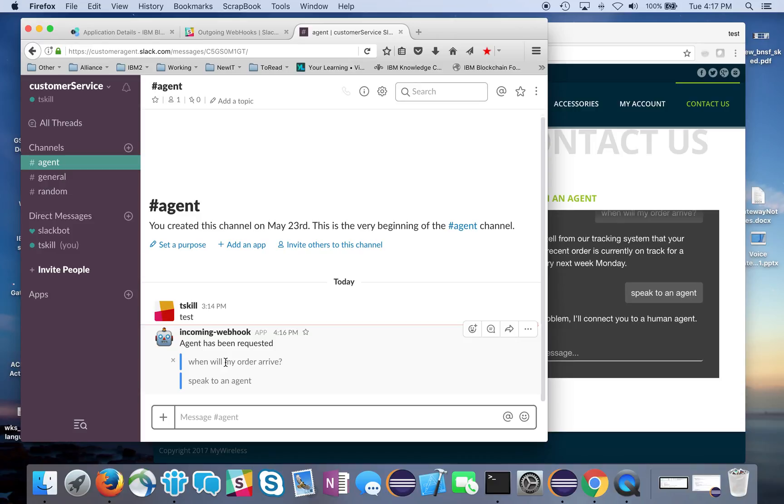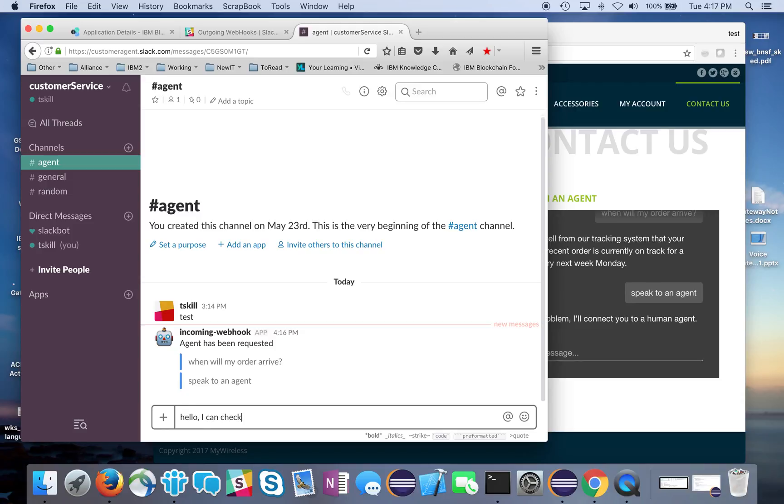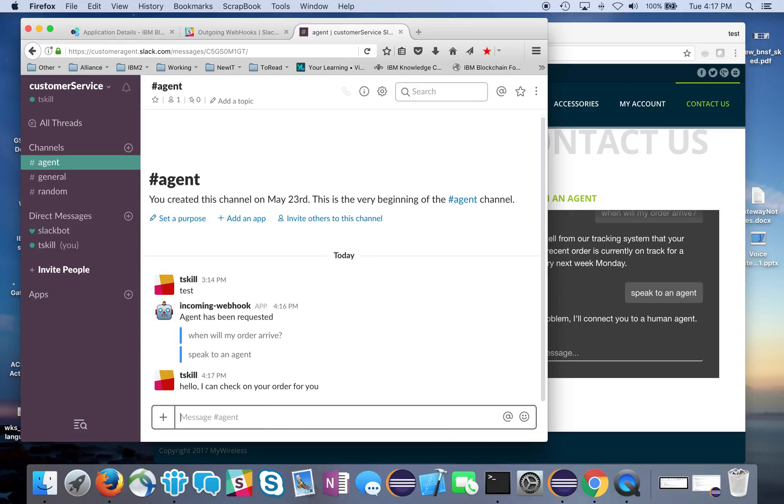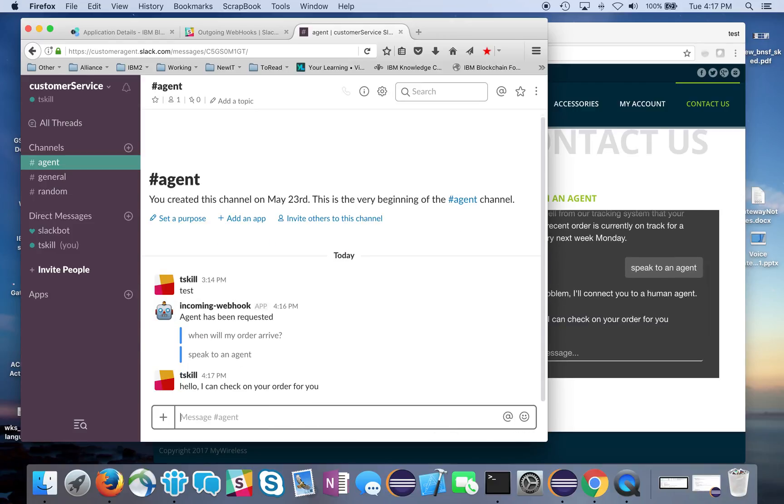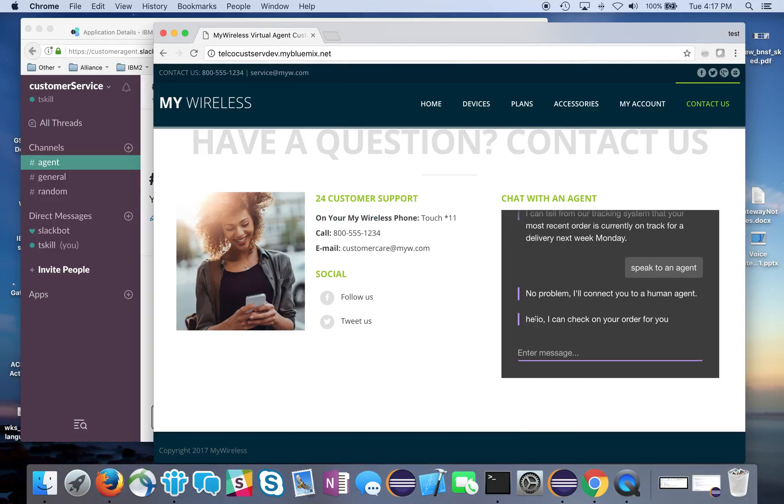As an agent, I can see they're asking when their order is going to arrive, they obviously didn't like the response, and they want to speak to an agent. So the agent says, okay, hello, I can check on your order for you. You can see that pops into here.